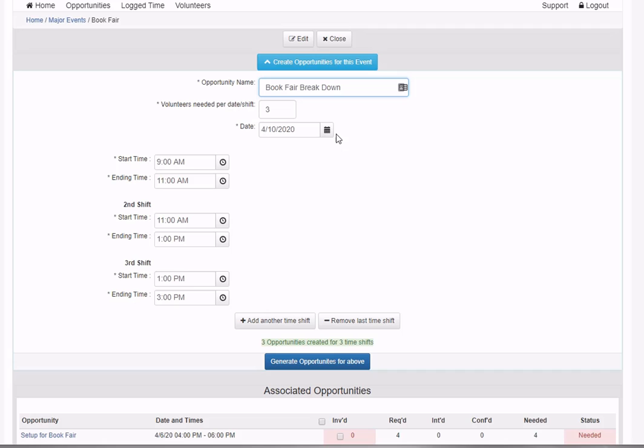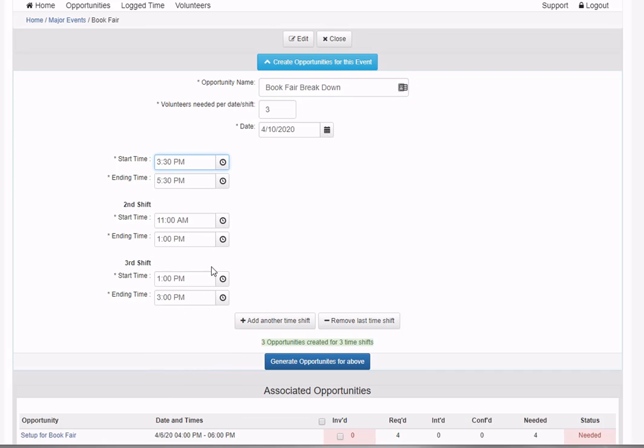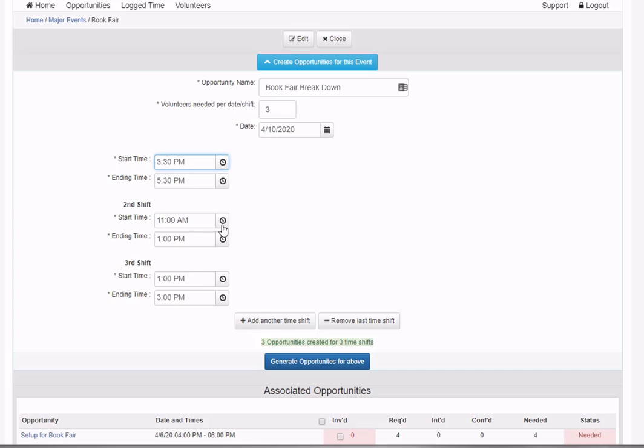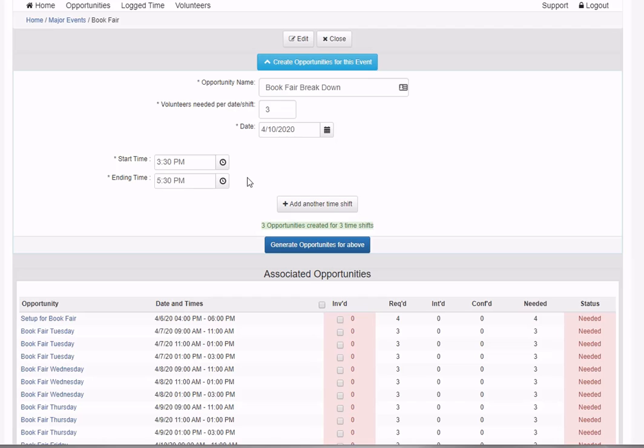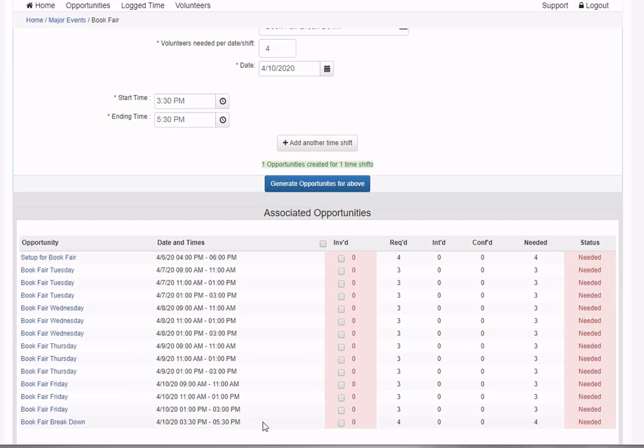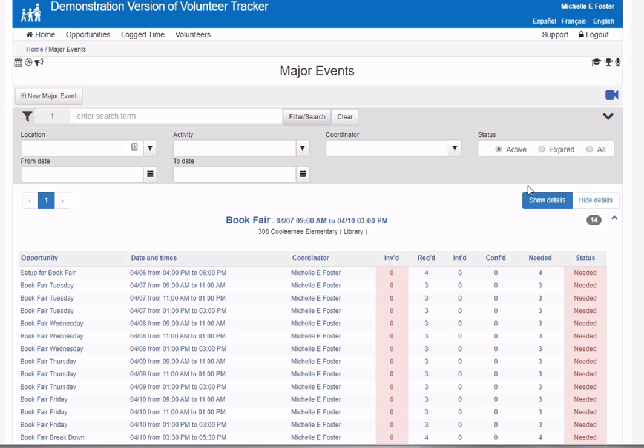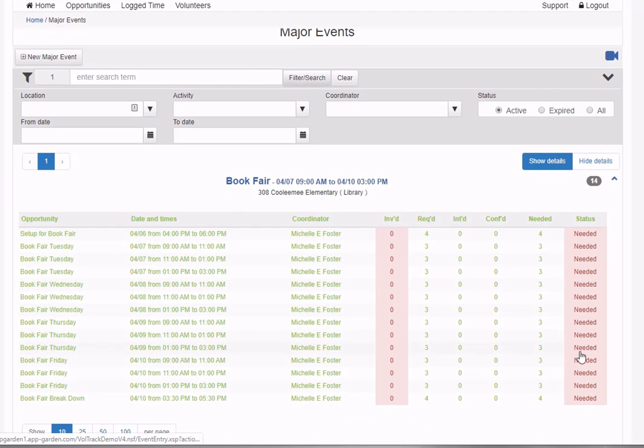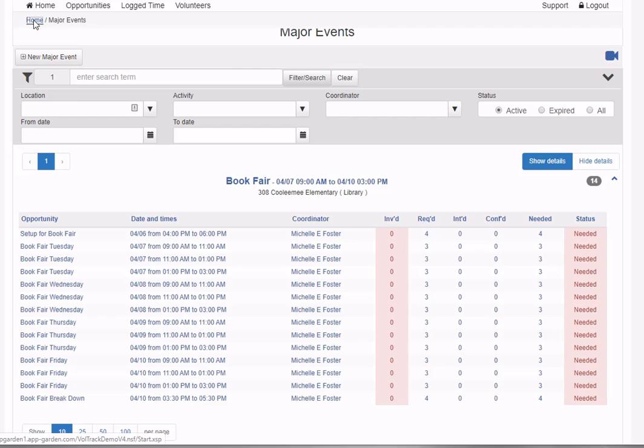I need one more for the book fair breakdown, also on Friday but at 3:30 to 5:30. I no longer need these other two time slots for this portion and will need four volunteers. I'll close that and can now see my major event with all associated activities.